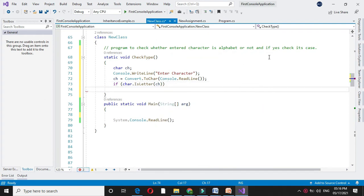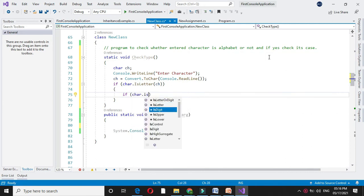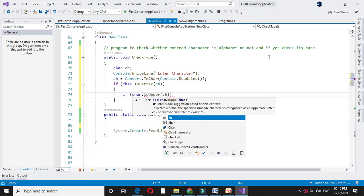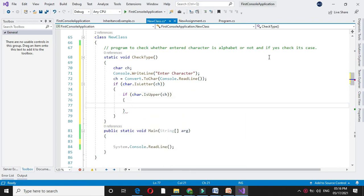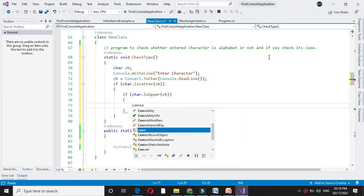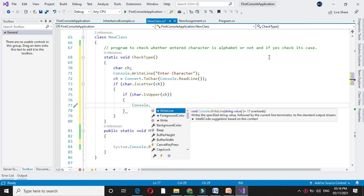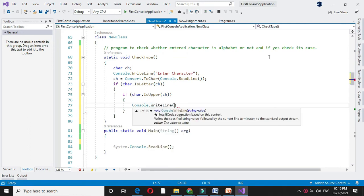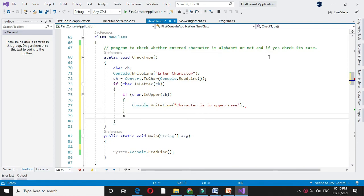And if this condition is true, that is if it is letter, we will check if it is in uppercase or not. So if char dot is upper, if this condition is true we will print character is in uppercase. Else we will print character is in lowercase.